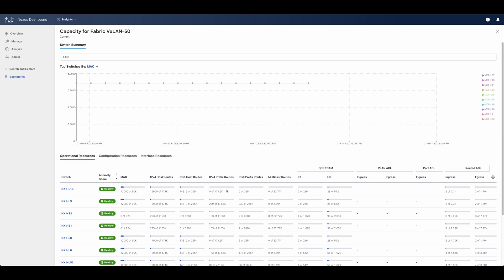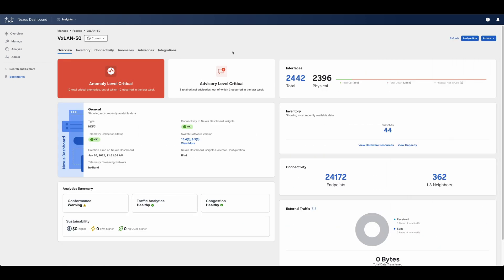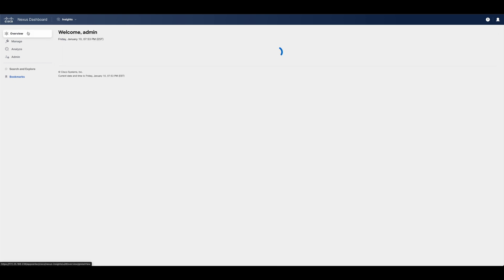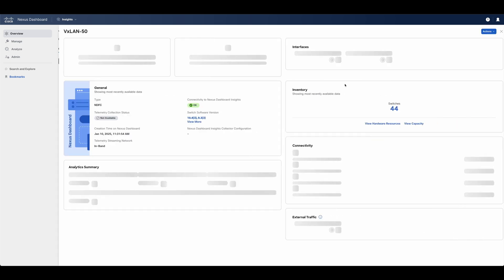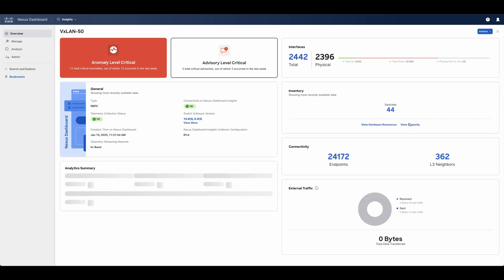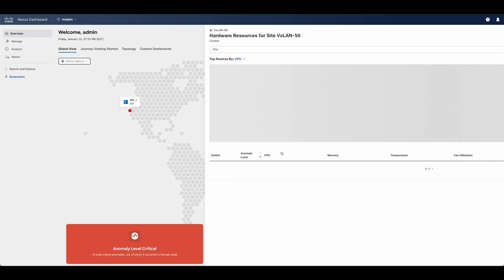This allows users to go from the global view displayed at the beginning, where all resources and fabrics are aggregated, to the fabric, switch, interface, or endpoint directly, always with a consistent approach, displaying anomalies and advisories where applicable.